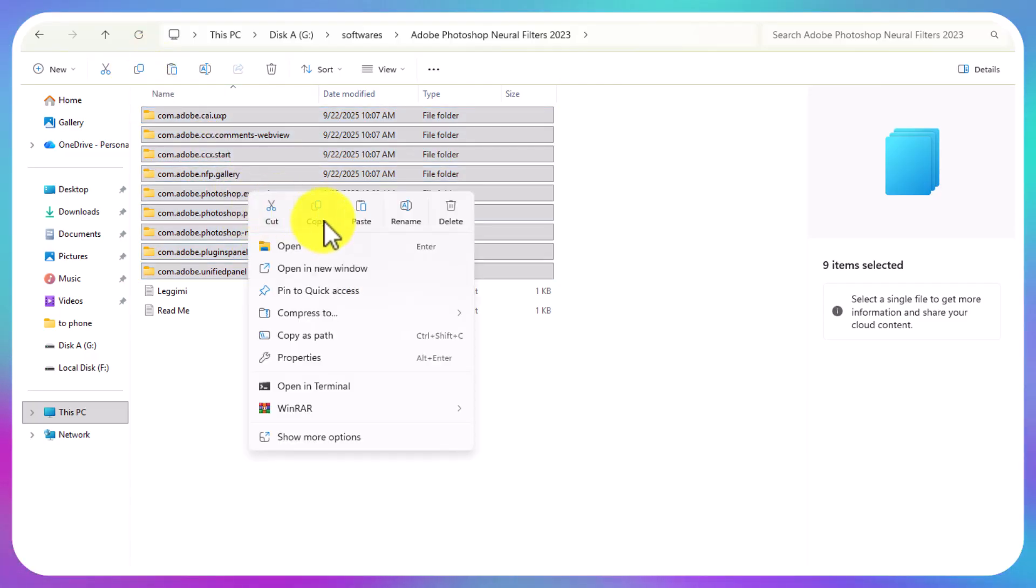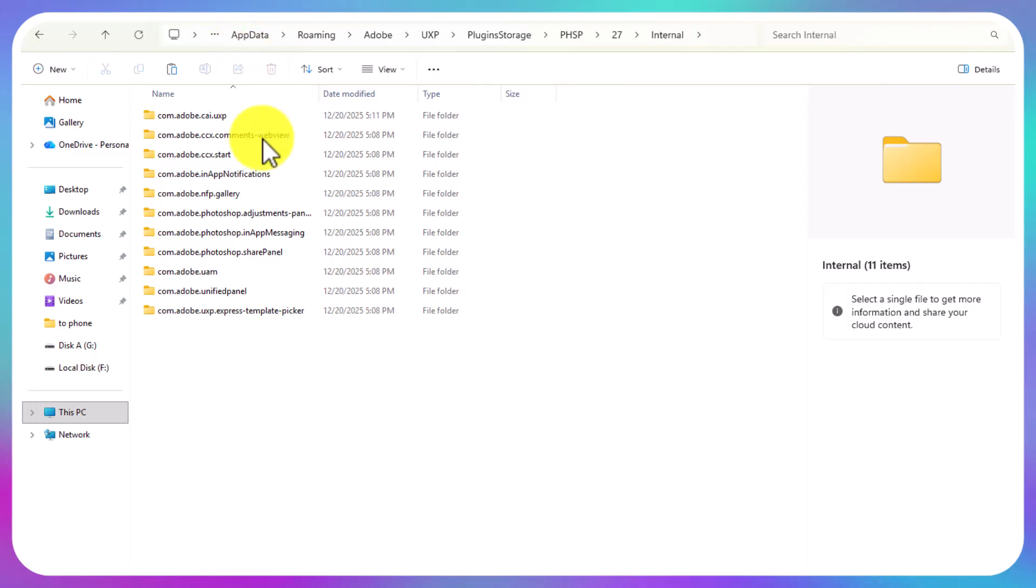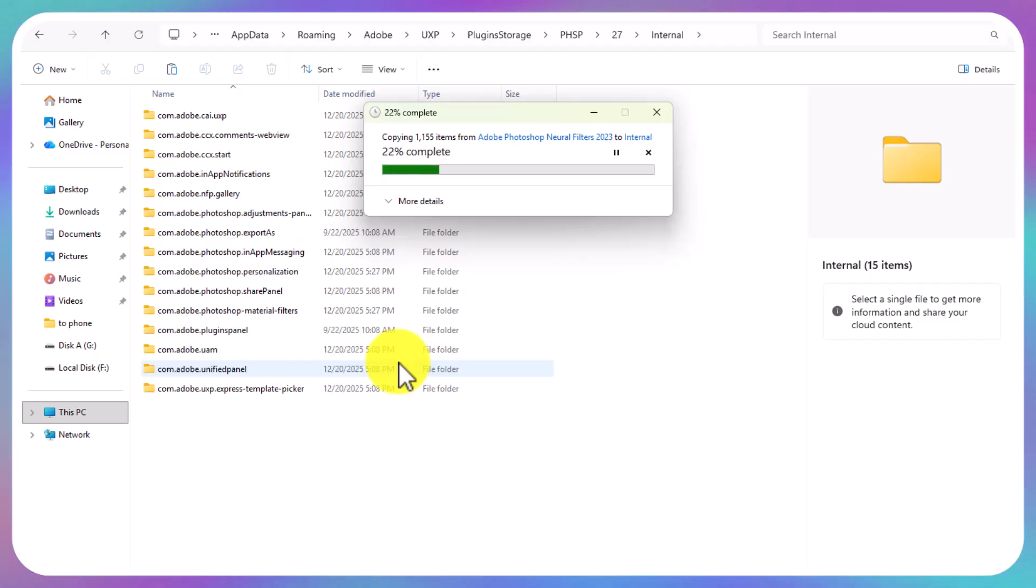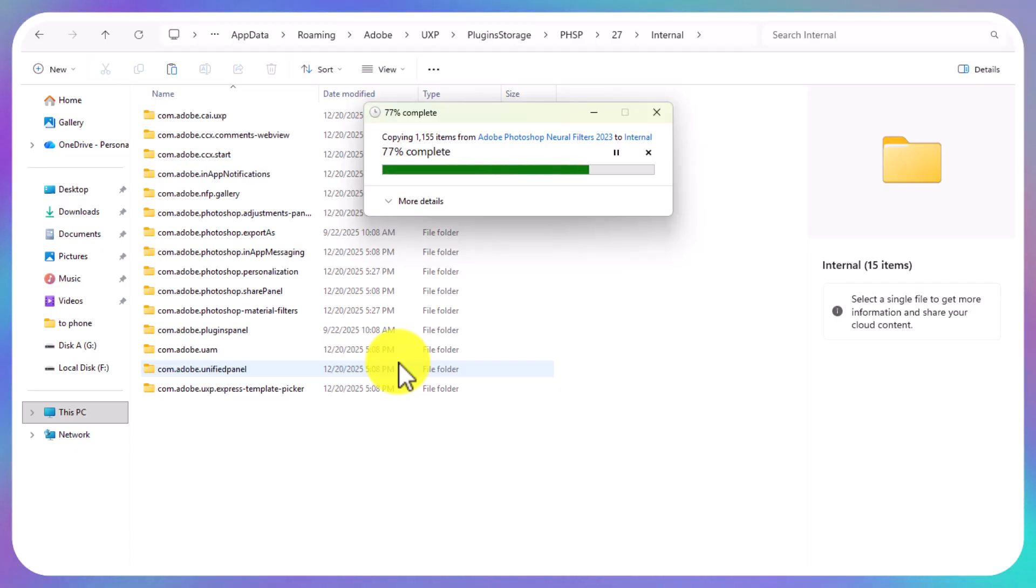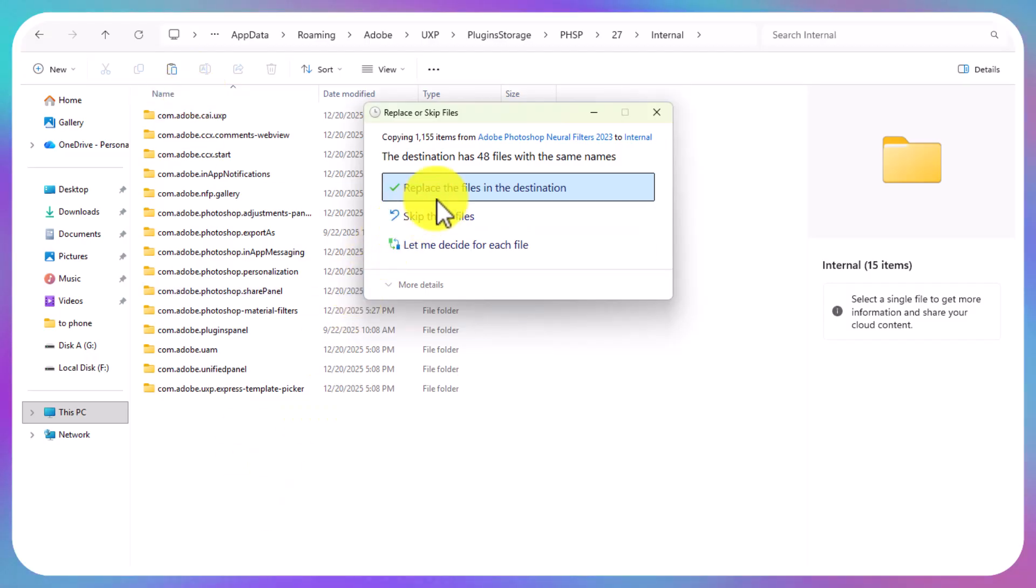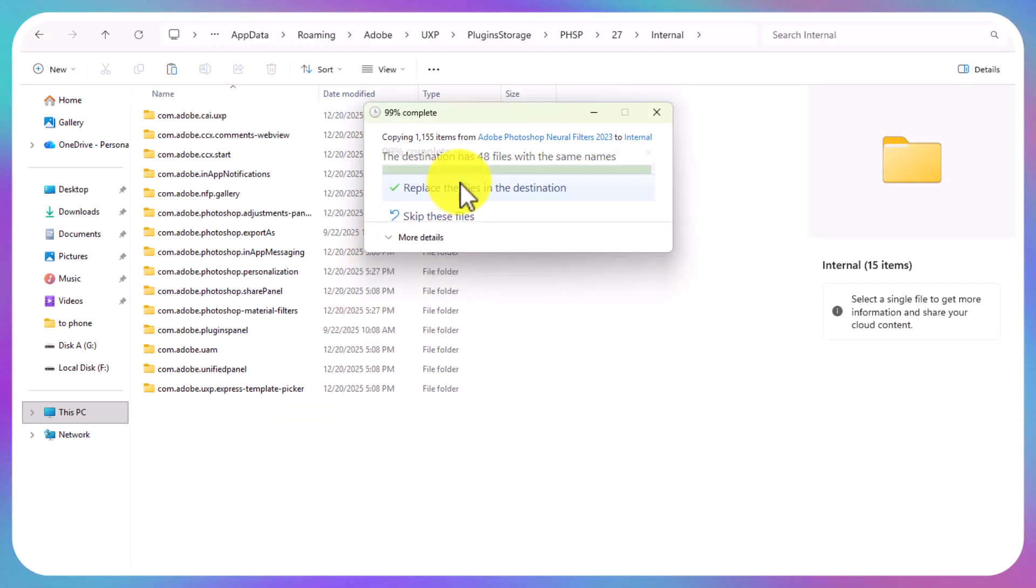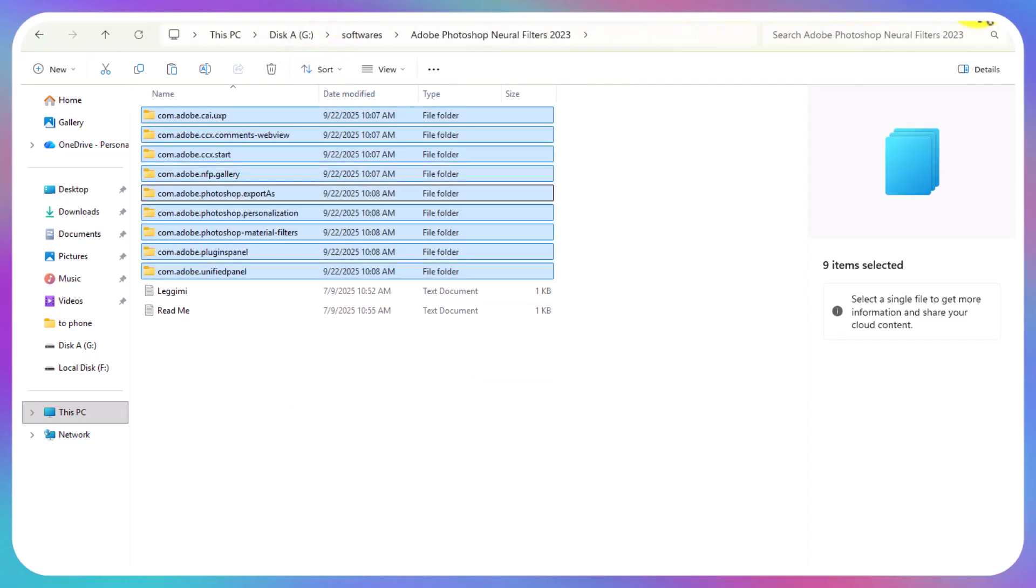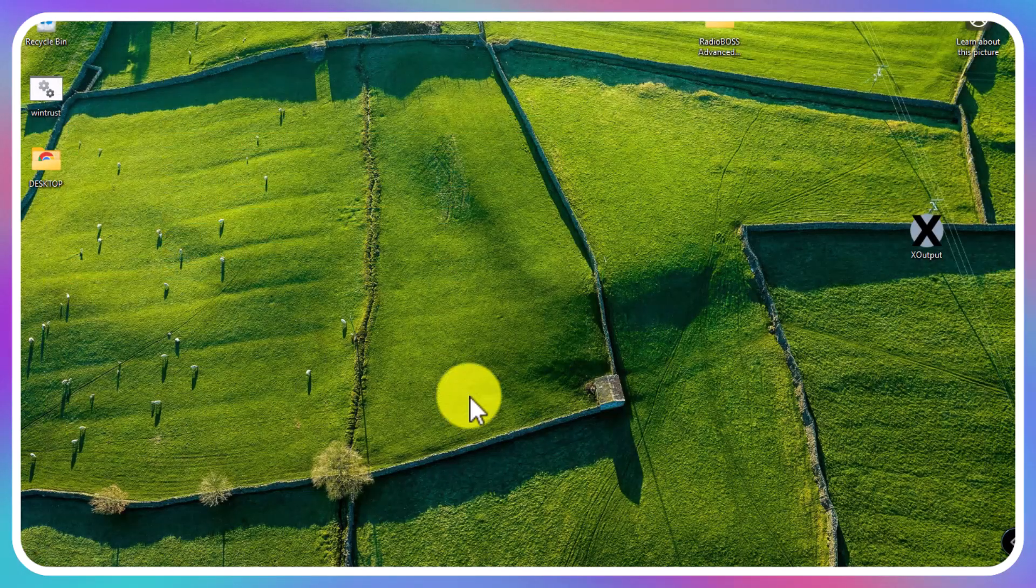We're going to open 27 Internal. Go back to the files you downloaded, copy them, then come to Internal Storage and paste them. Let's paste them. If they don't bring replace, first delete what you find there. If they bring replace, just replace all files.